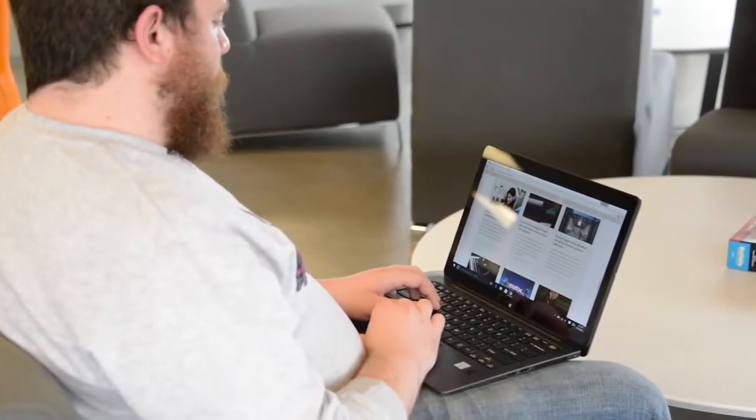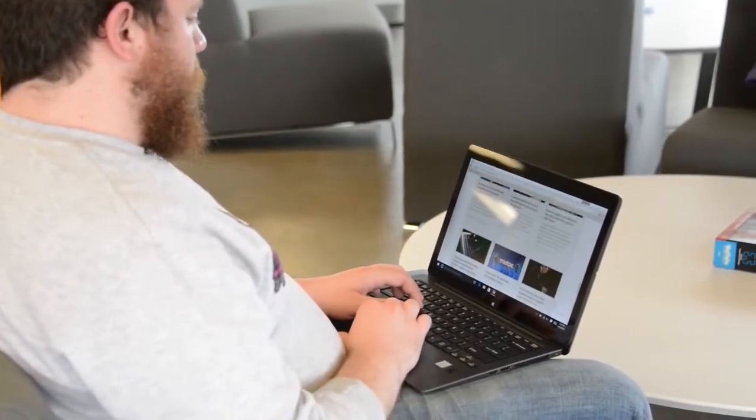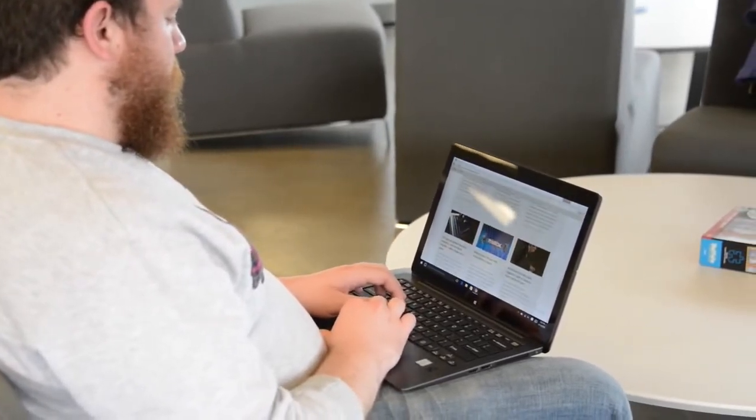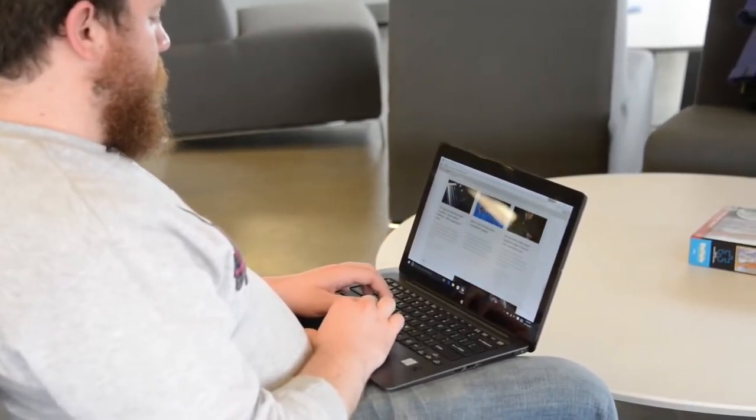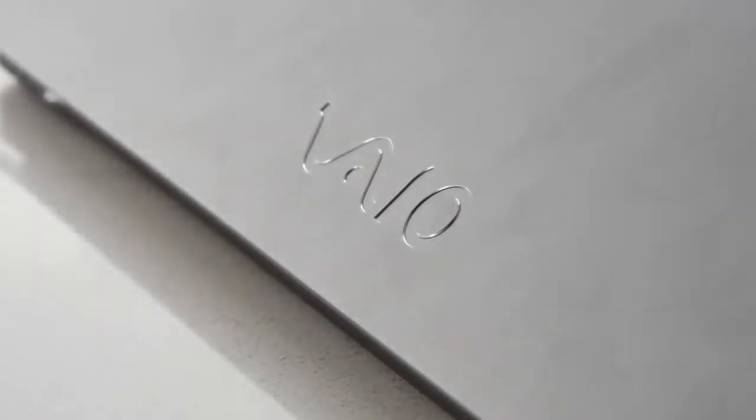The SSD, a Samsung SM951, also leaves other 2-in-1s in the dust, coming closer in performance to full-blown gaming desktops.